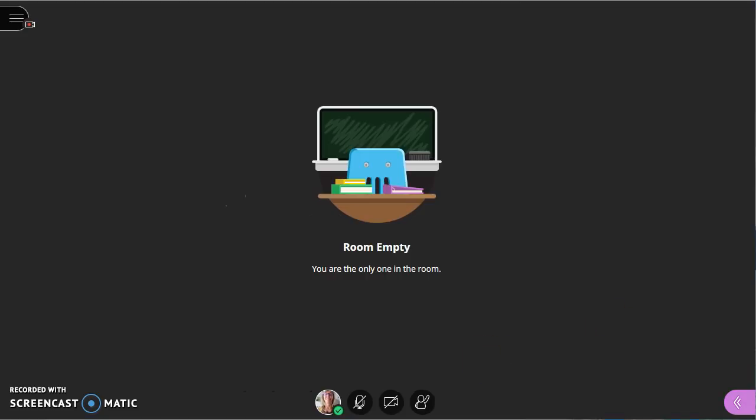While Blackboard Collaborate Ultra looks completely different from original, it does have some improvements in audio, video, polling, application sharing, the additional role that I mentioned of presenter.